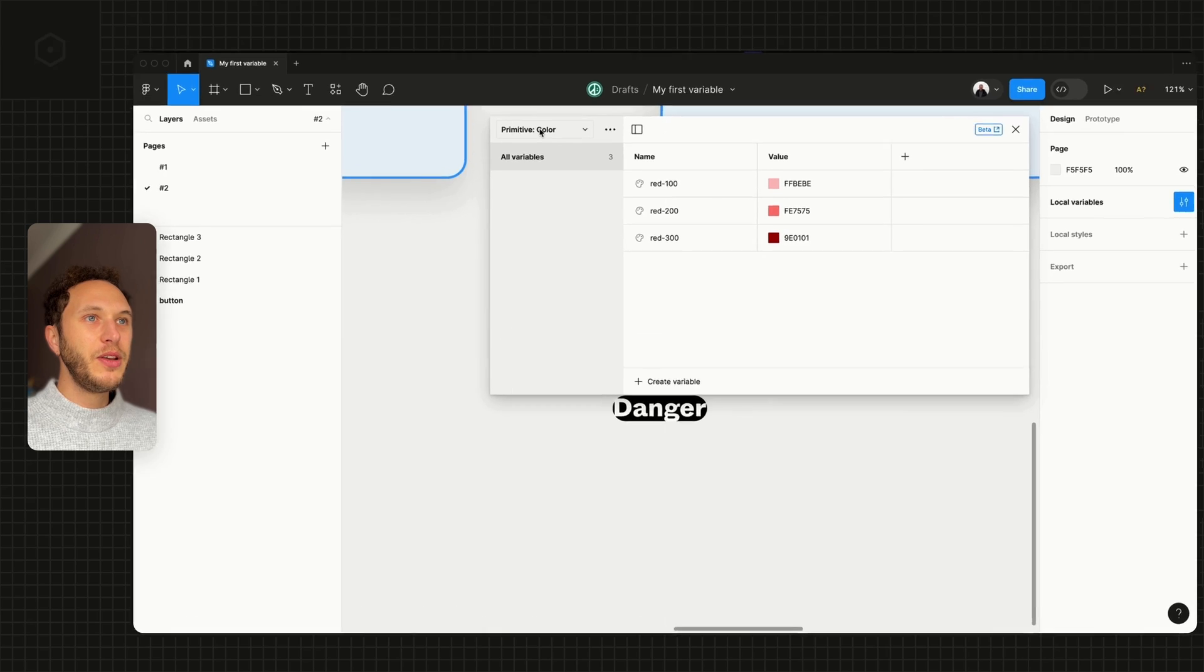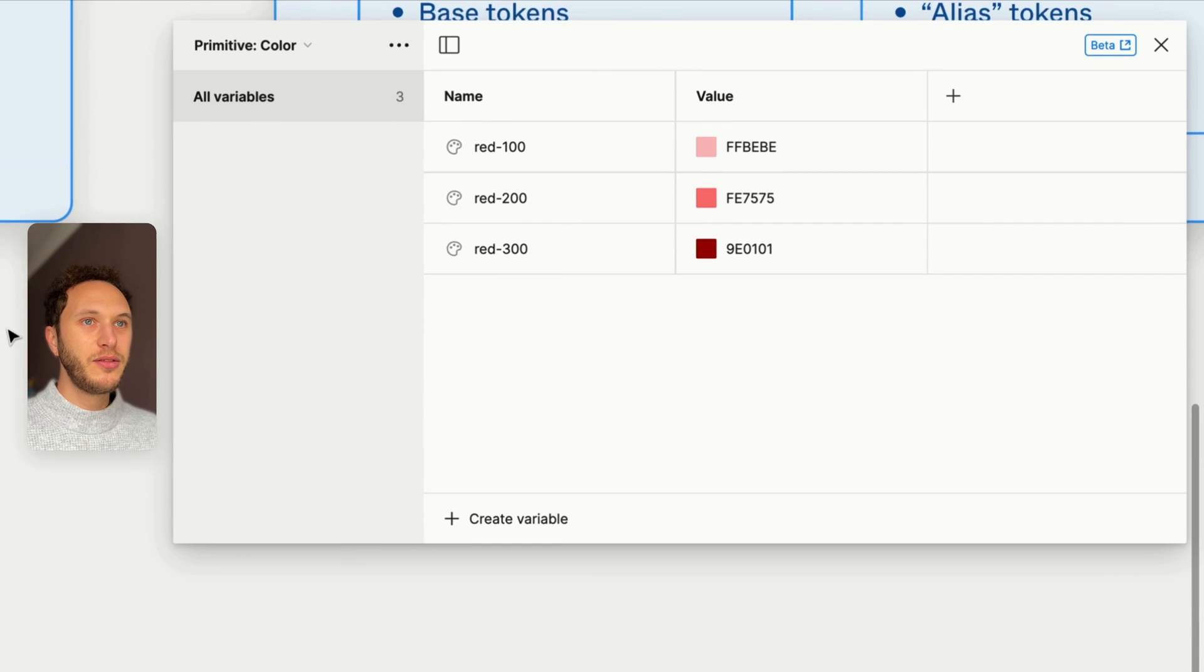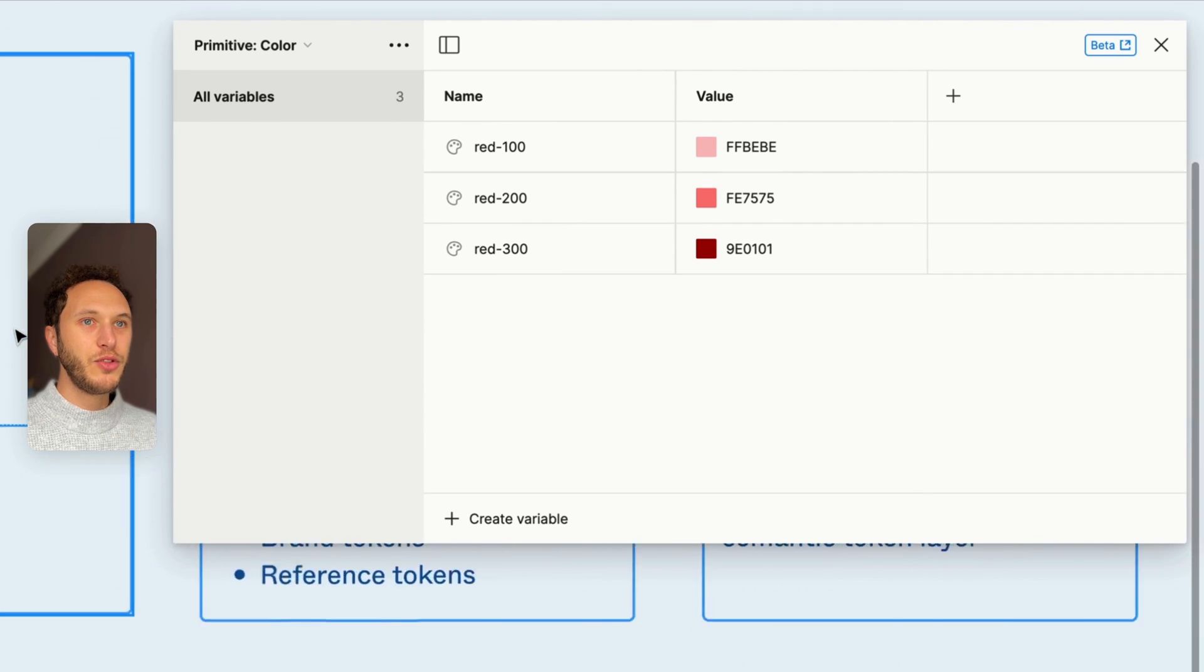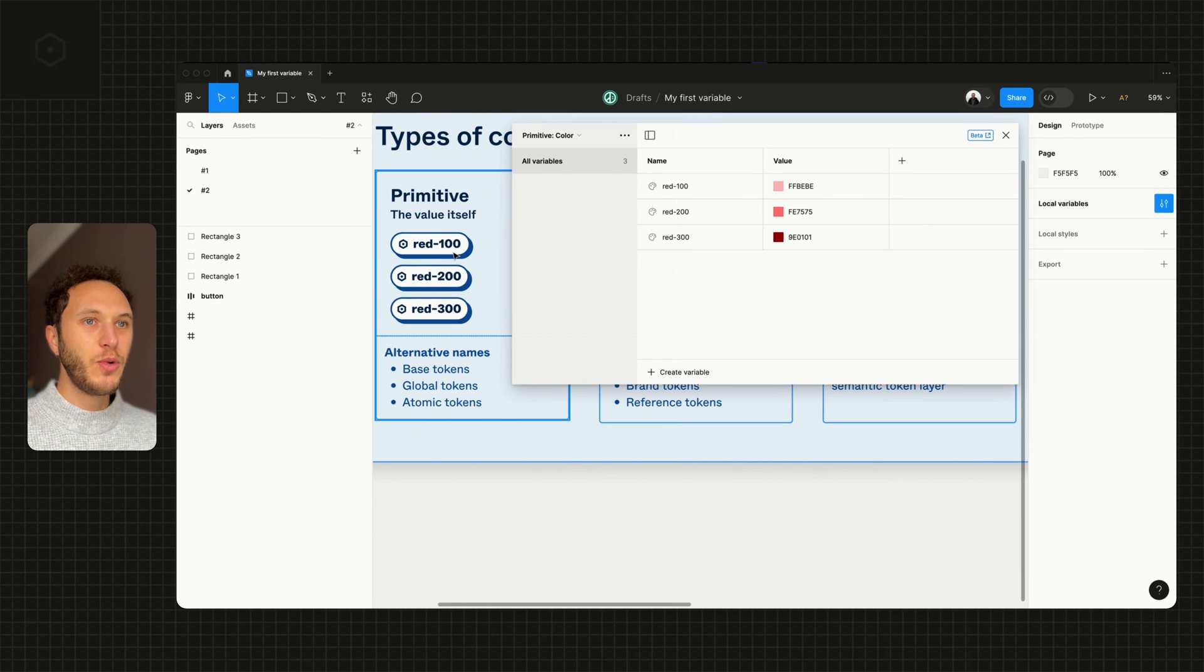When I open this up, you can see that I have some reds. These match those reds that we set up before: red-100, 200, 300.